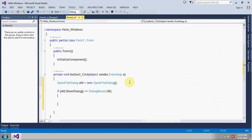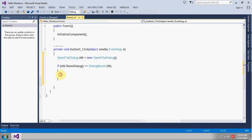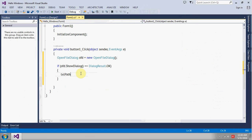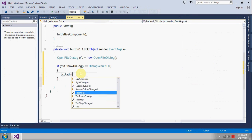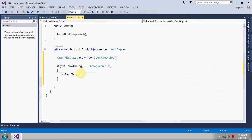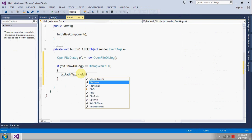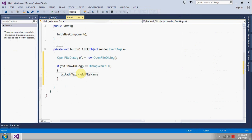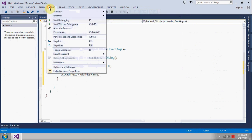And this piece of code will get the path. So txt_path will contain ofd.FileName. So let's send the application, see if it's working or not as expected.